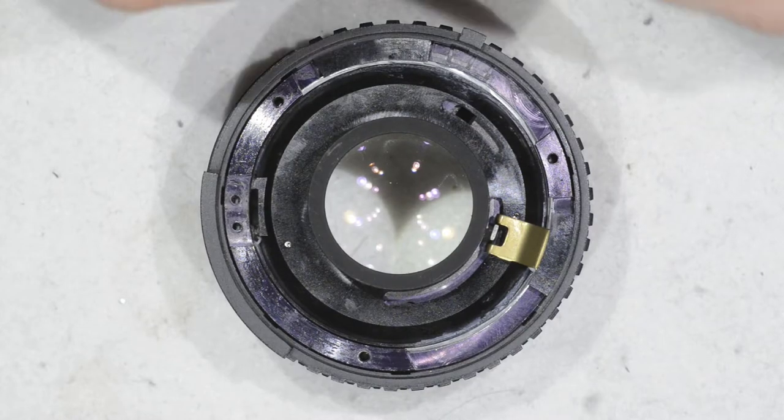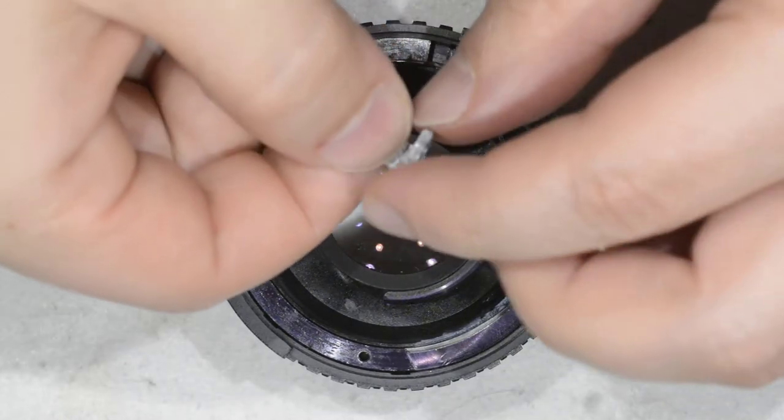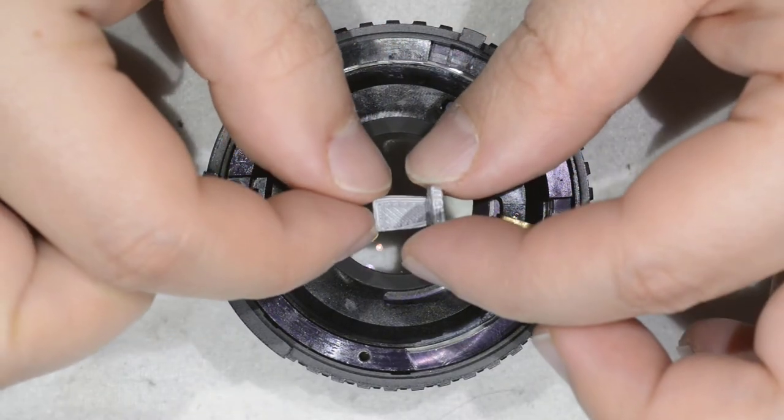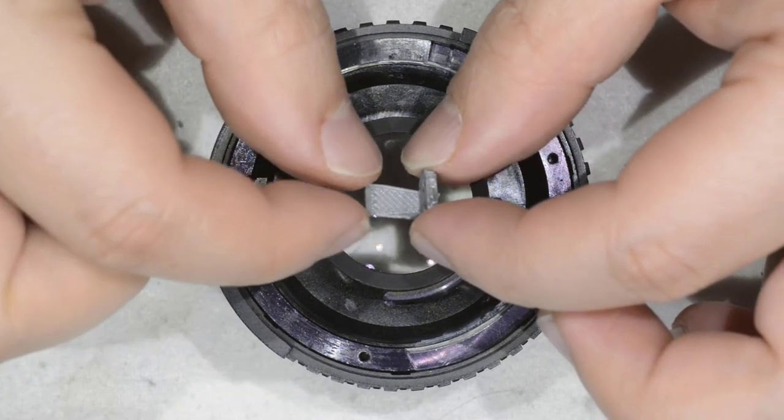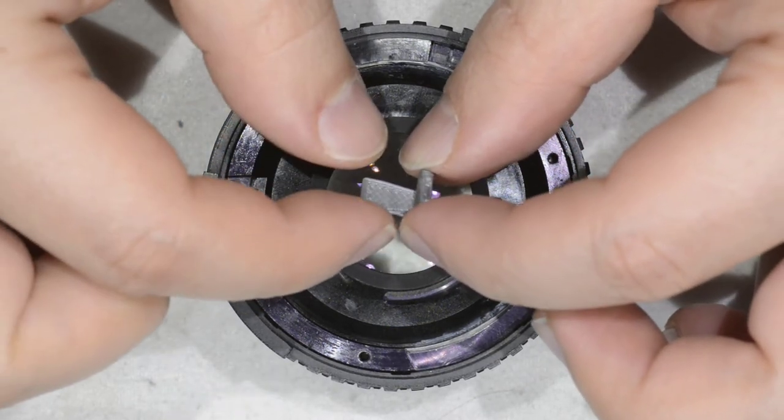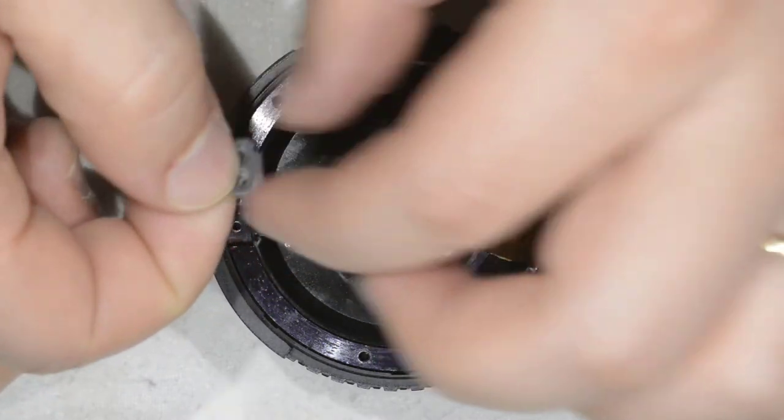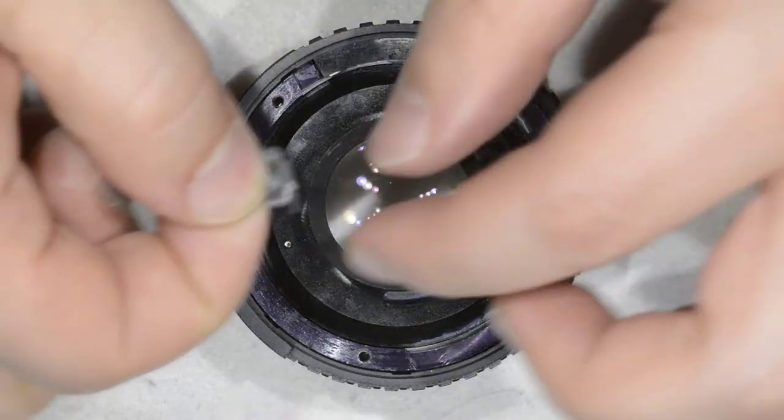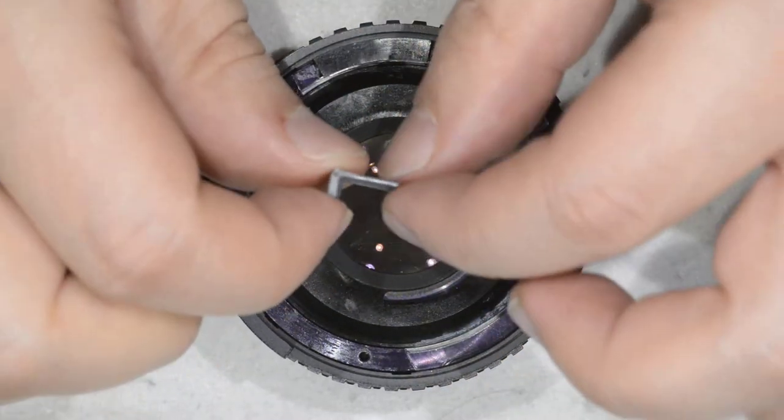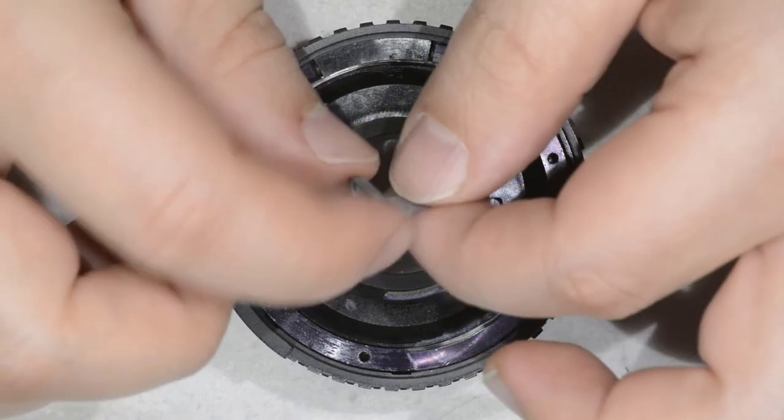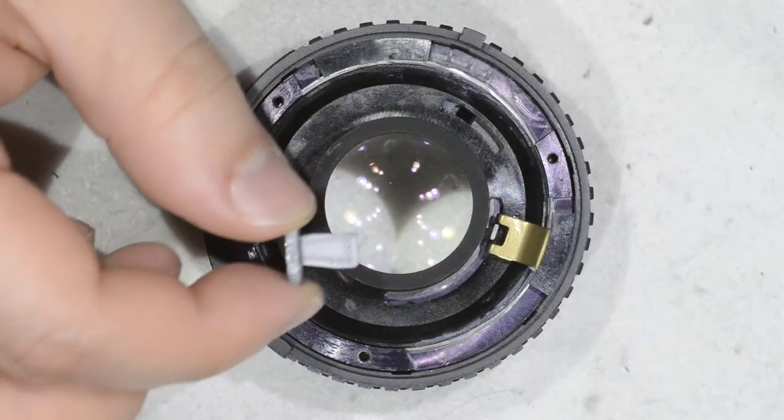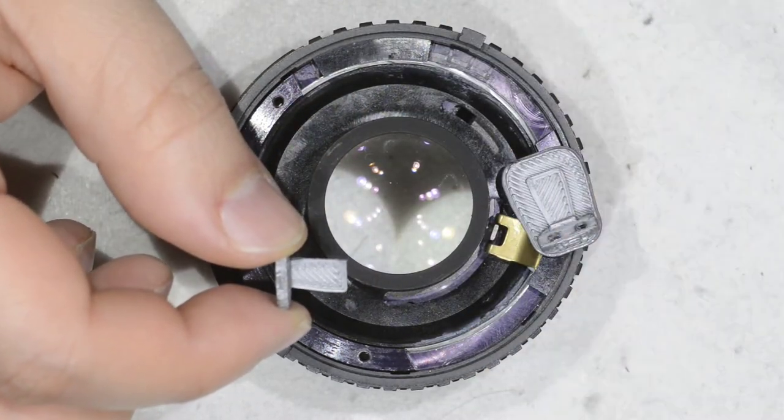Here we are back to the lens. We have the part you just saw before being printed. As you notice here, I had to cut a bit, otherwise it wasn't entering here. But as it was written on the video, this was the best result I got.